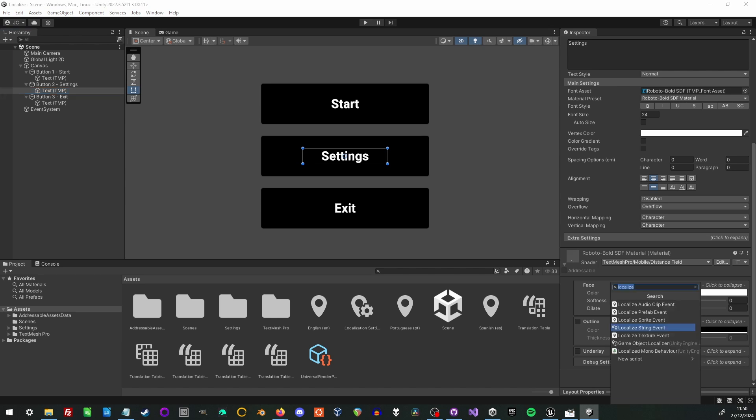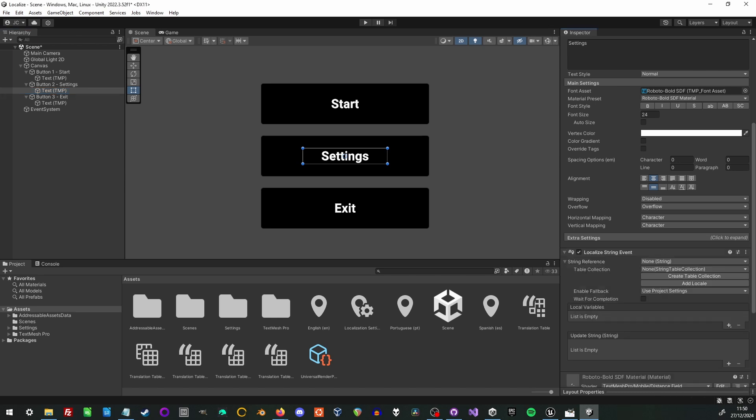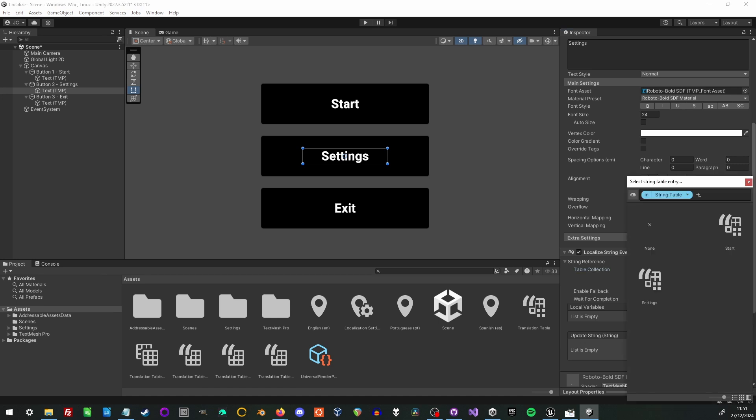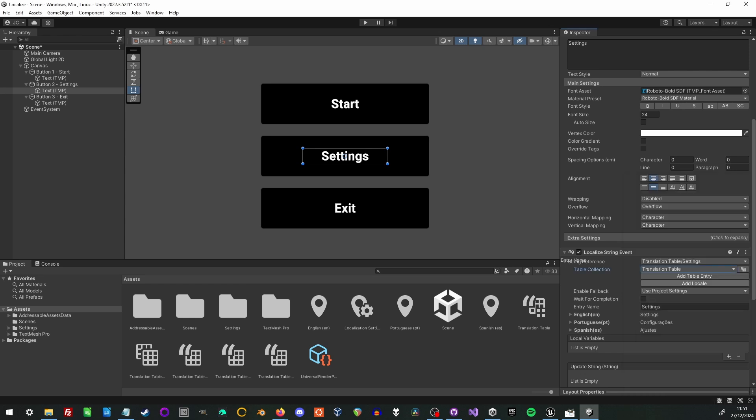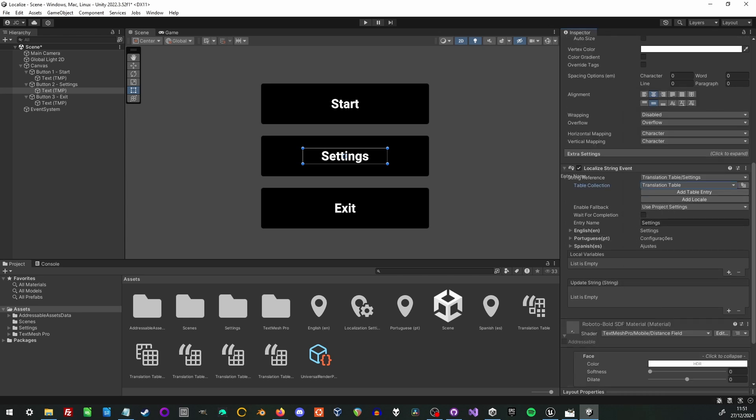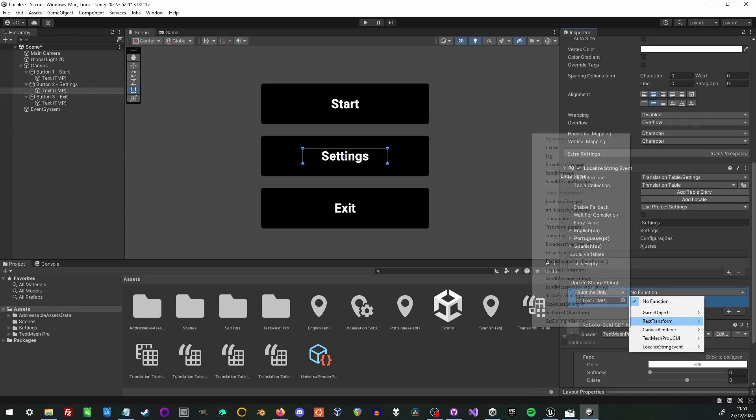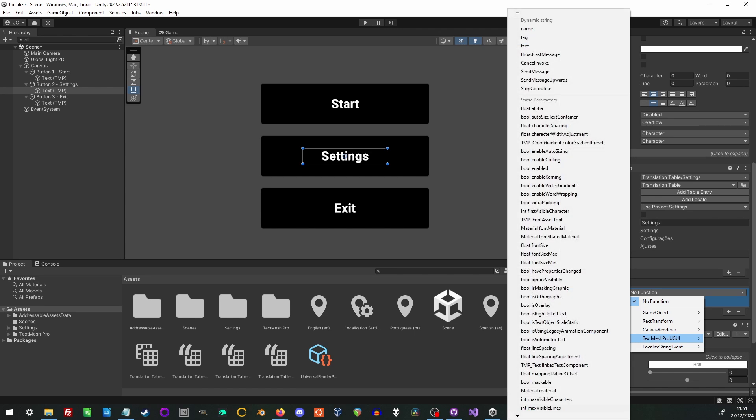So now I'm going to connect the localized string event to the second button. And I'm going to select the string table. And this time instead of adding an entry I'm going to search for an entry and select it. And then of course I need to connect the text mesh pro UI elements and select its text member to update.